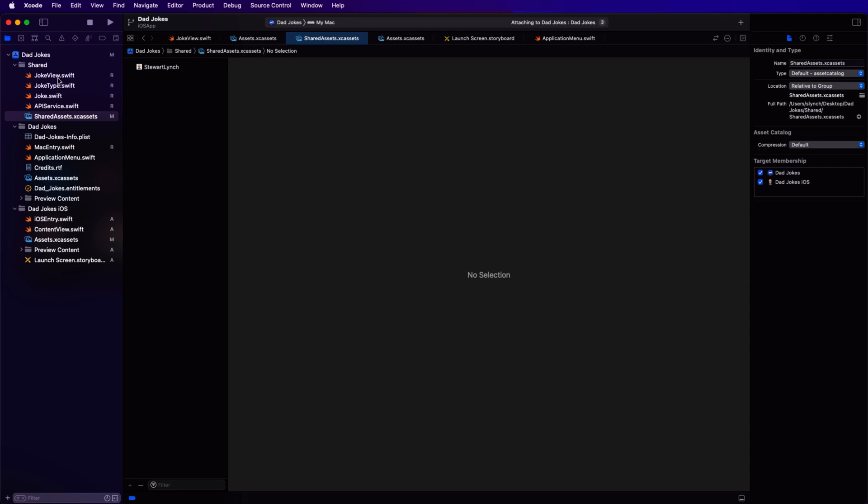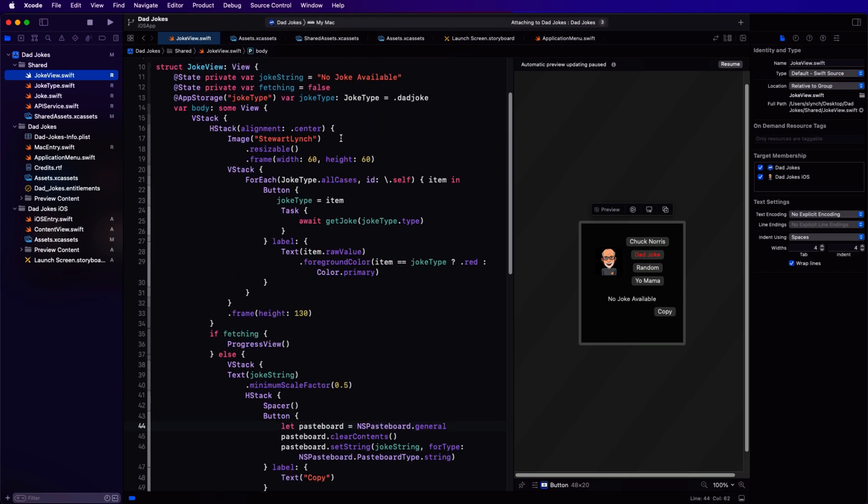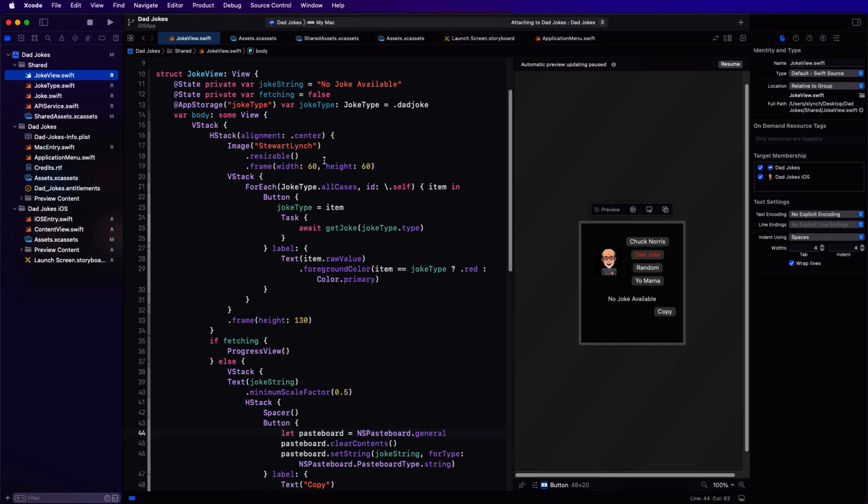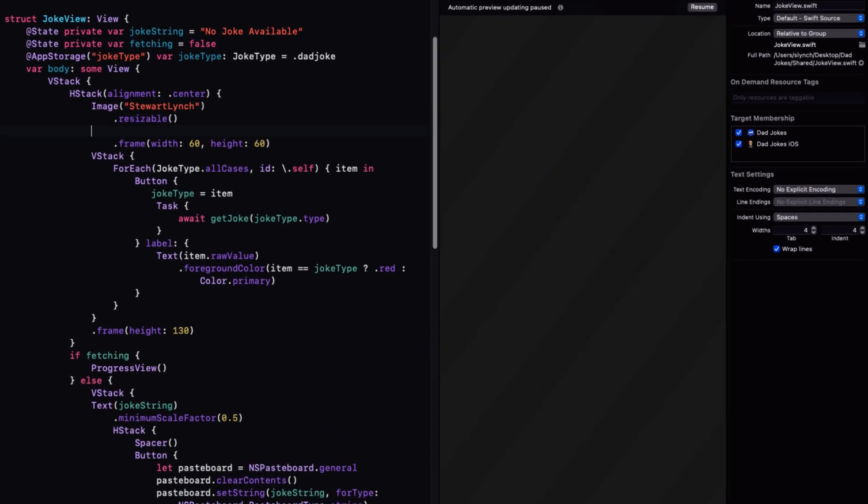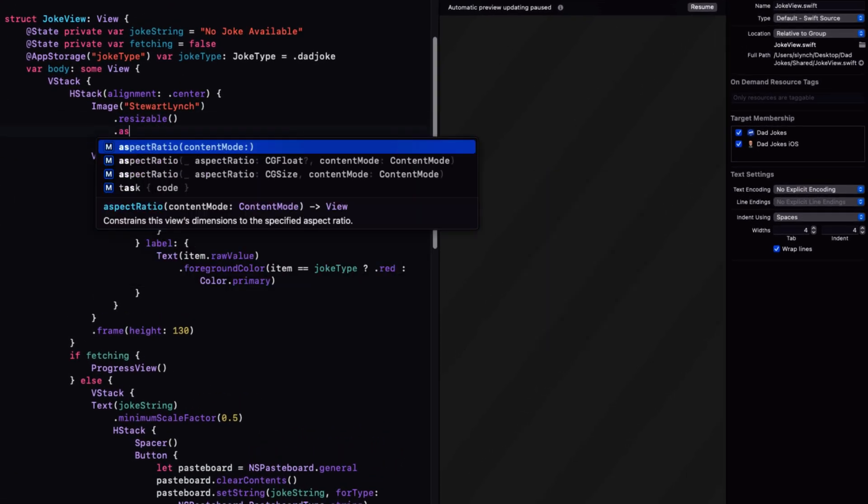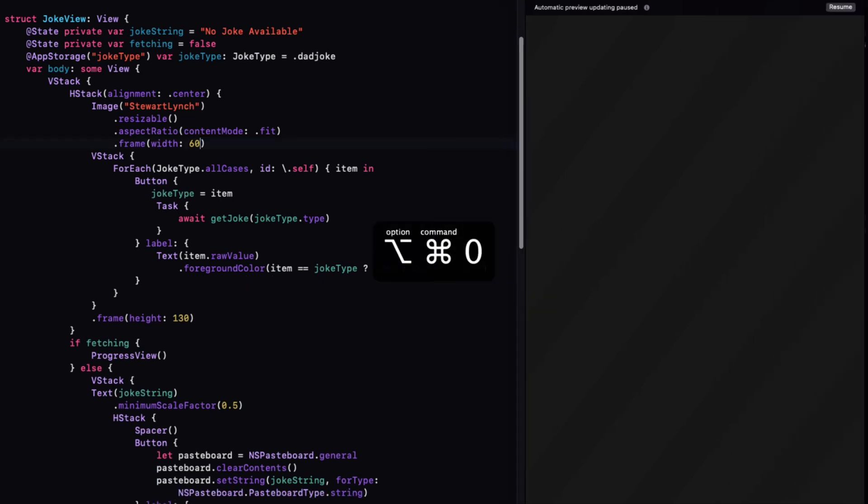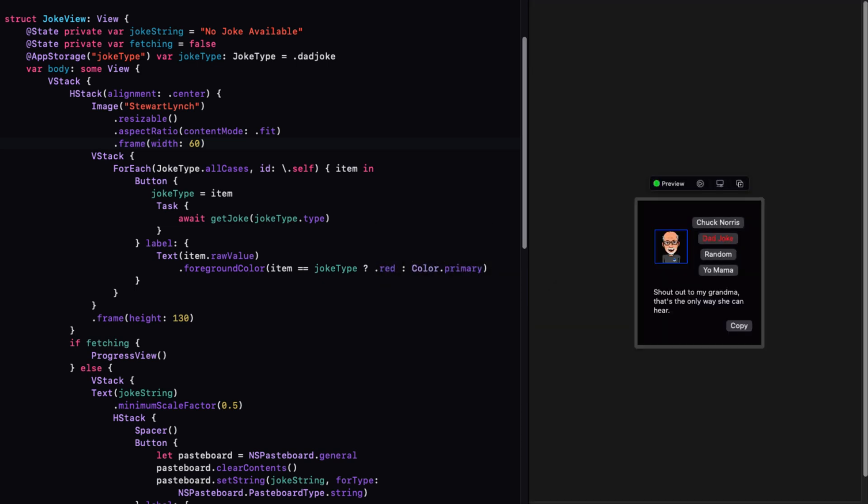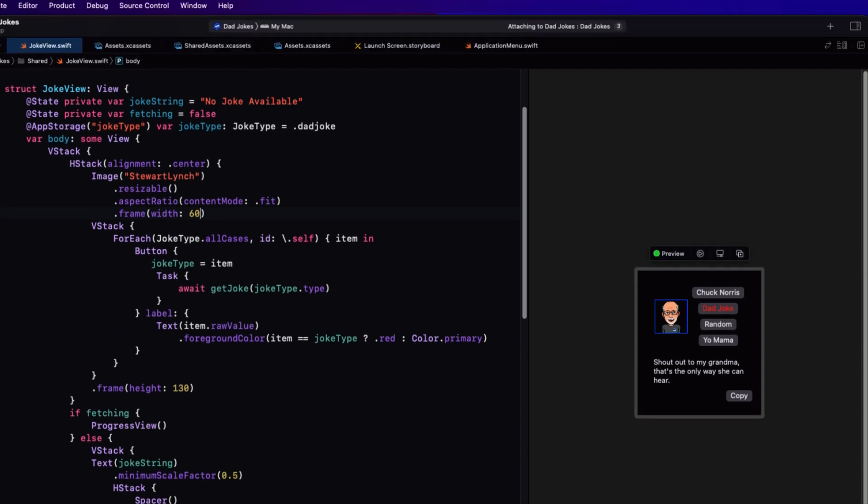It may very well be that our new image is not square. So let's open that joke view. Remember, it's still being used by the Mac app and shortly will be for the iOS app. I'm going to set an aspect ratio where the content mode is fit. Then I'm going to remove the height in the frame and just leave it as a width of 60. Everything is now still good for the Mac menu bar app.